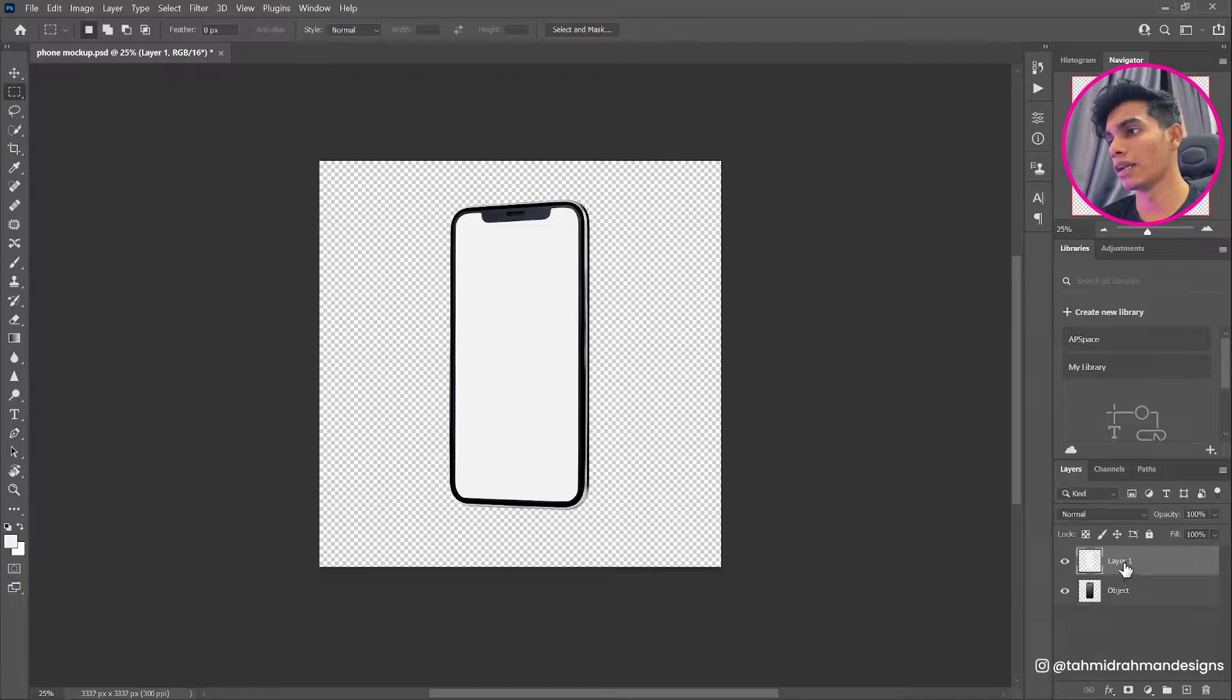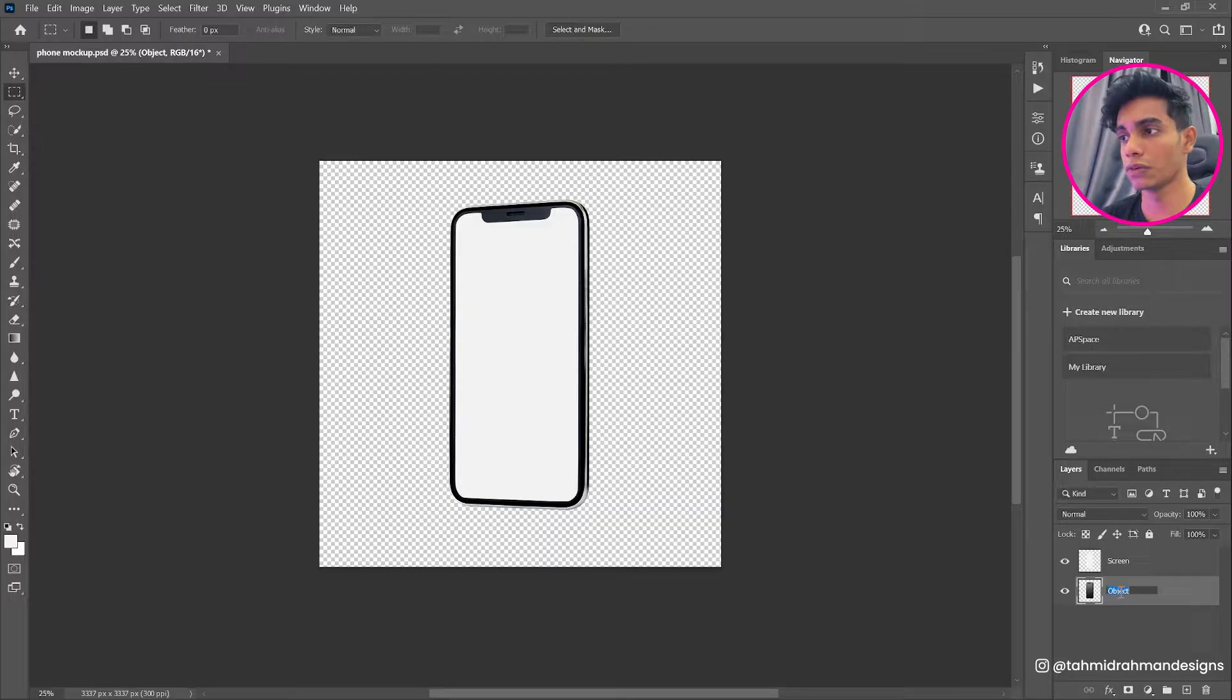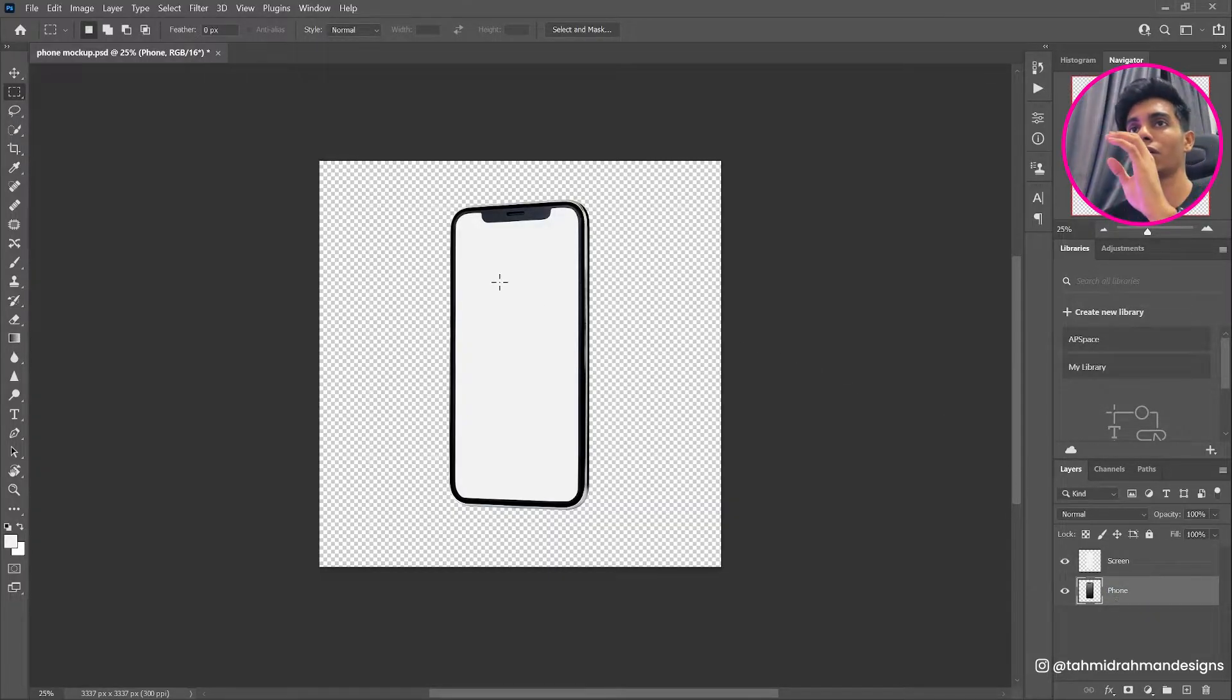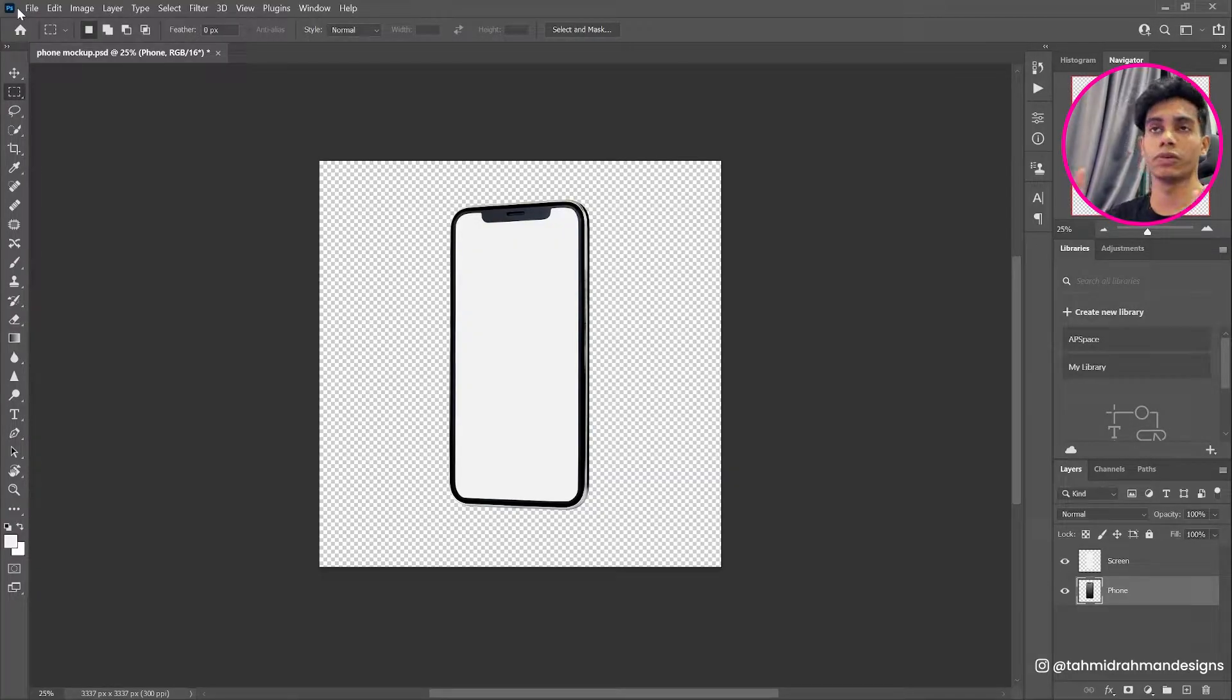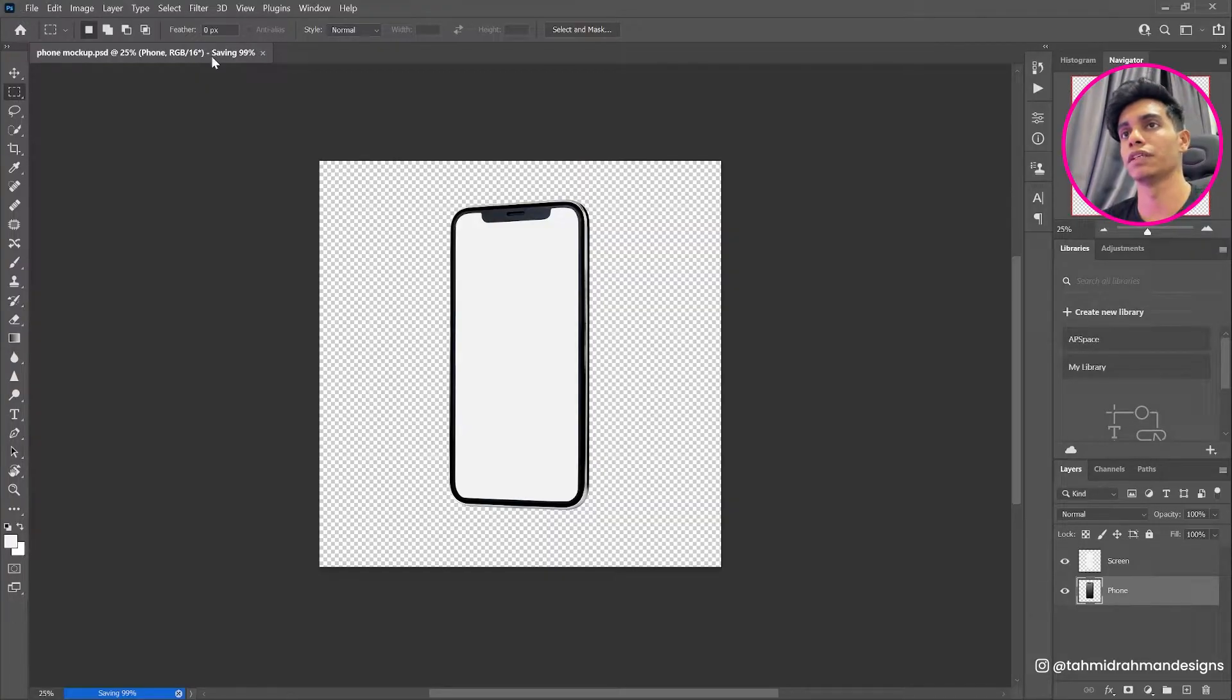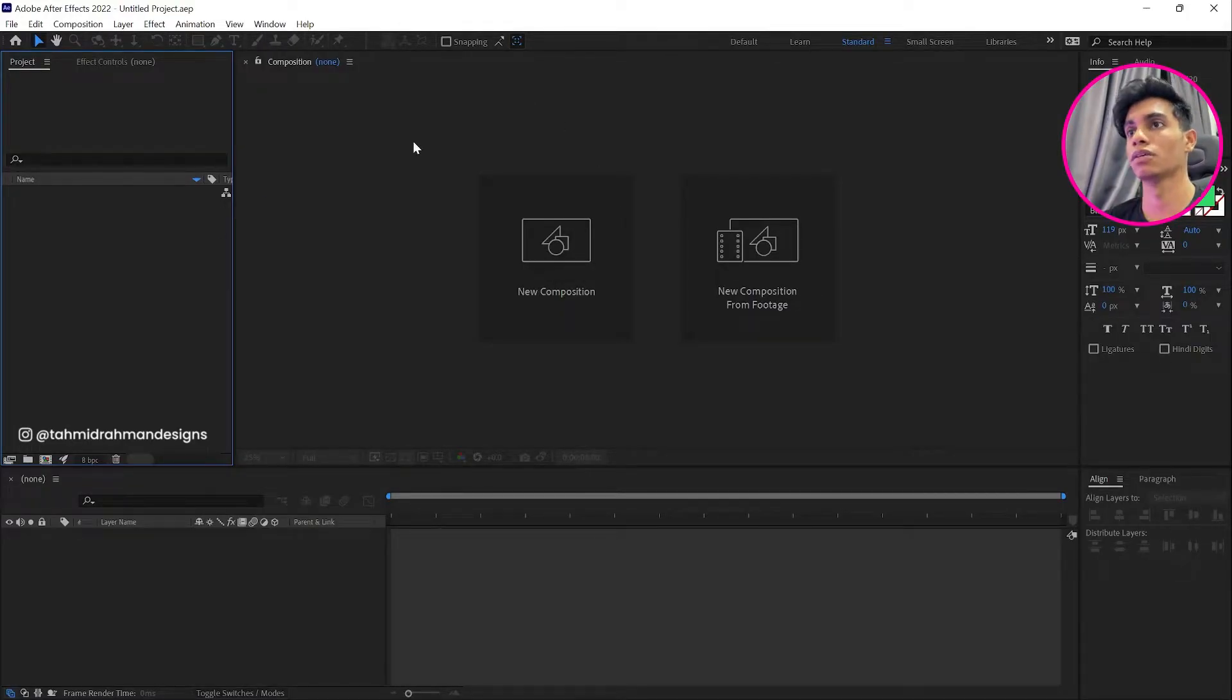Now why do we need this is basically to act as a safe area when we're putting our video into the inside the phone itself, so it does not bleed out of it. And then I'll be also labeling them down. I'll be calling this the screen and this one the phone. So once that is done, basically our PSD file is ready so we're going to import this into After Effects.